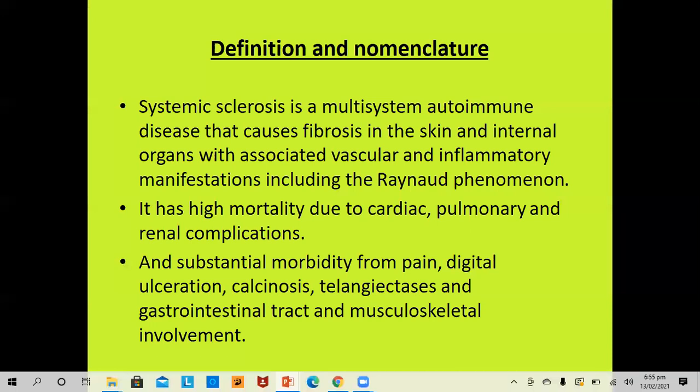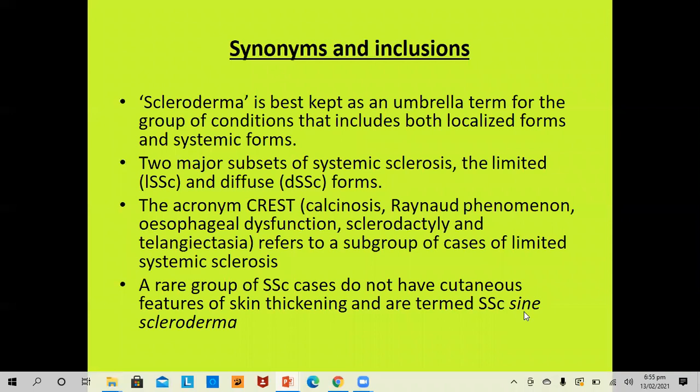The disease has high mortality due to cardiac, pulmonary, and renal complications, and substantial morbidity from pain, digital ulceration, calcinosis, telangiectasia, and GI and musculoskeletal involvement. This disease carries a very high burden of both mortality as well as morbidity.